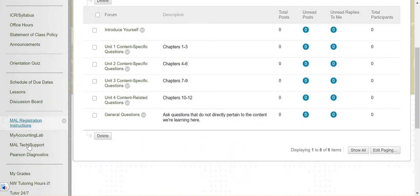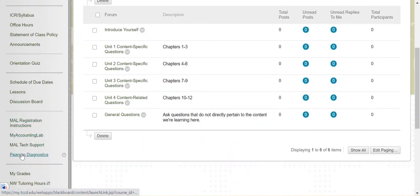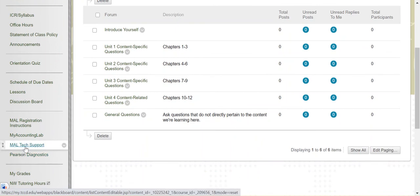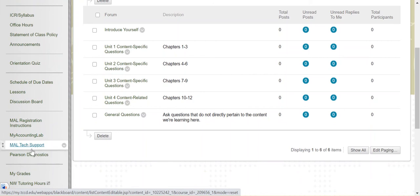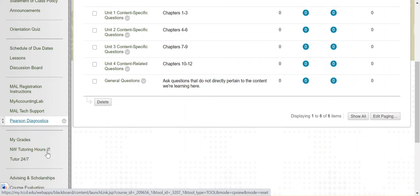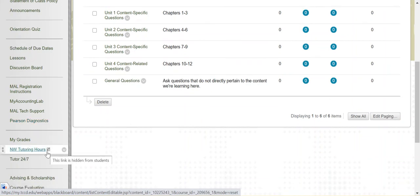I'm going to go over the My Accounting Lab in a separate video. There is a link to Pearson's My Accounting Lab tech support should you have any problems. The Pearson Diagnostics link you probably won't use unless you are on the phone with Pearson tech support and they ask you to run a diagnostics report. But the rest of this I'll go over in a separate video.